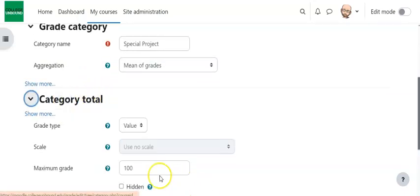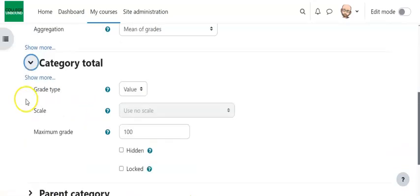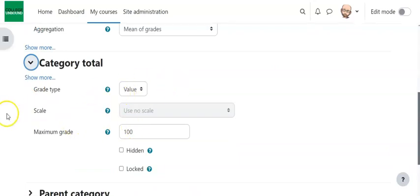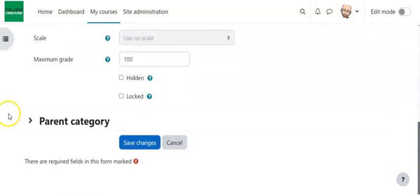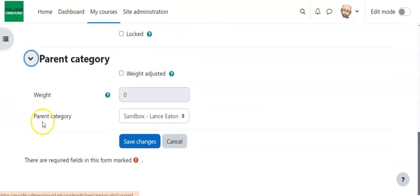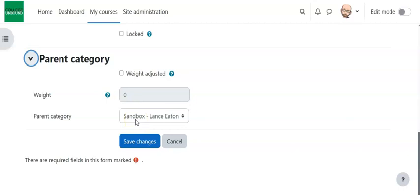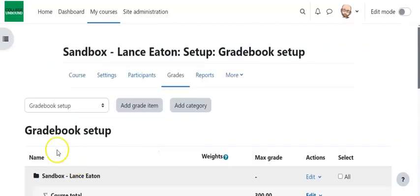You can also place it, so you can come here to Category Total, kind of make sure everything lines up right. And then Parent Category. If you wanted this nestled in a subcategory, in other words, you already have a category and there's going to be a subcategory, you can always adjust that. And then you hit Save Changes.